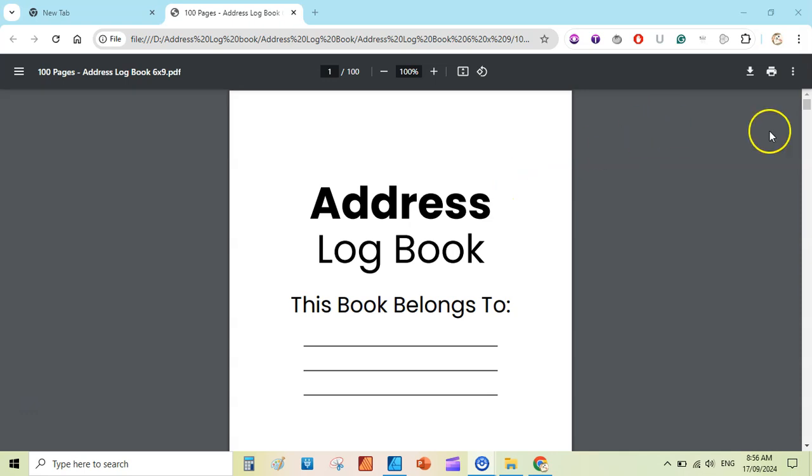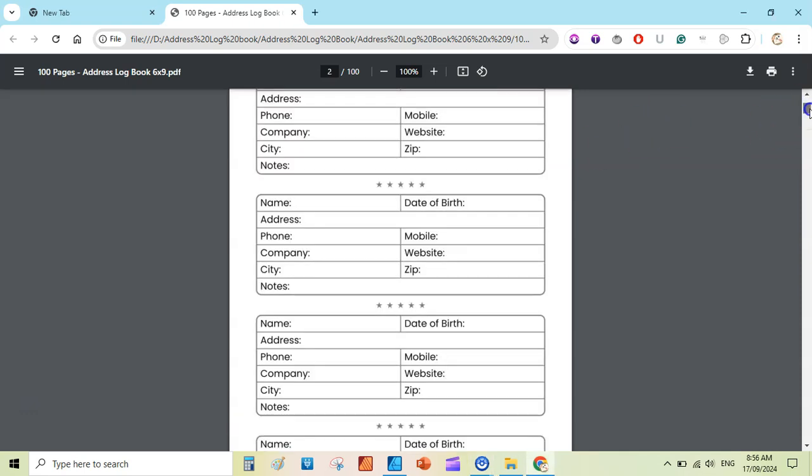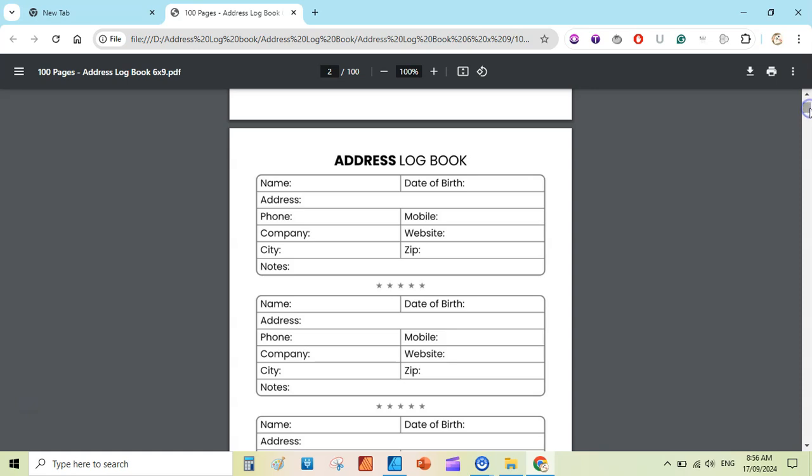Hi, my name is Subhai. I will be showing you how to quickly create this address logbook inside Affinity Designer.